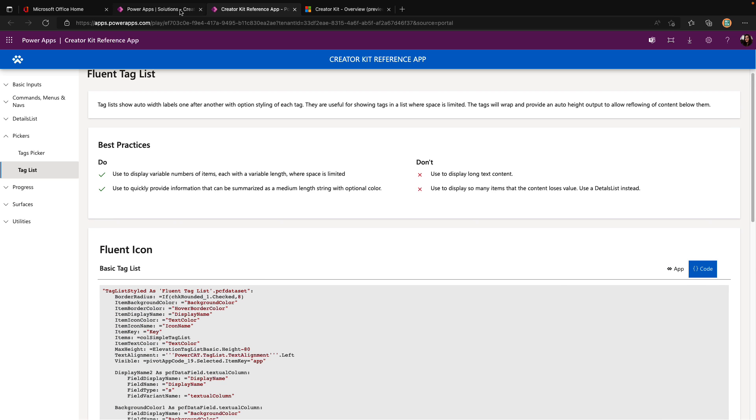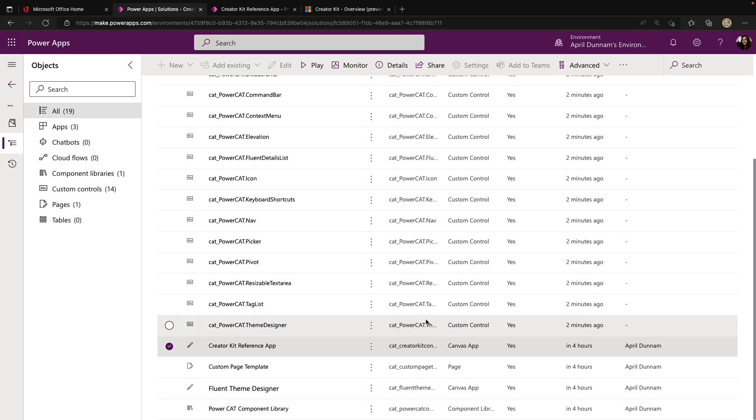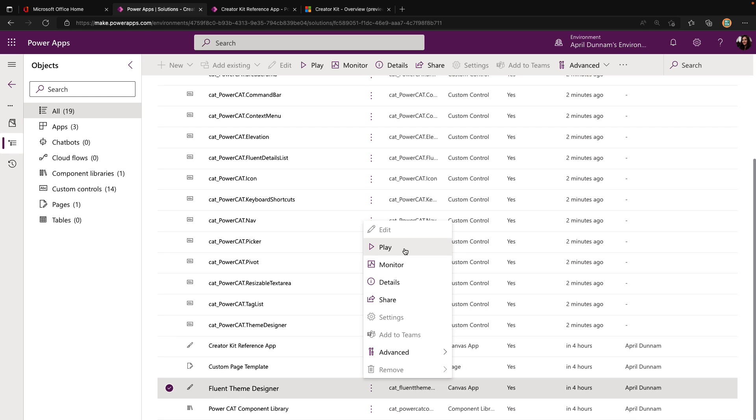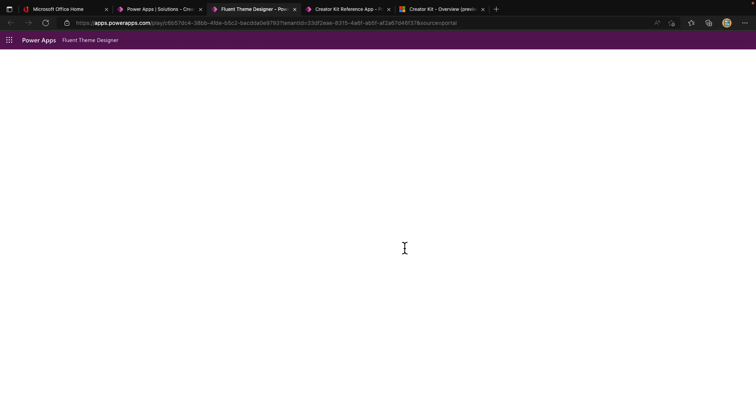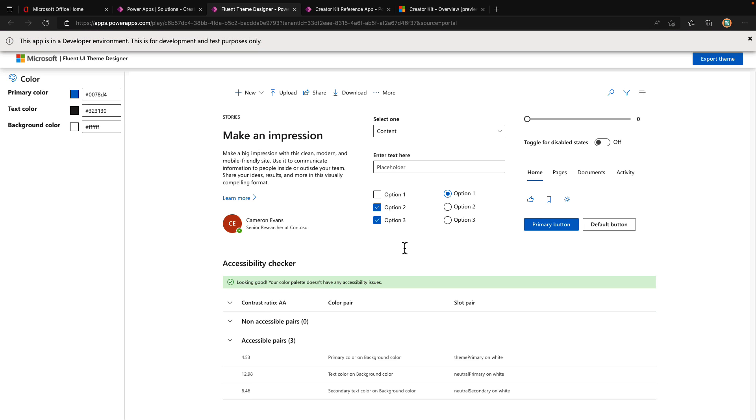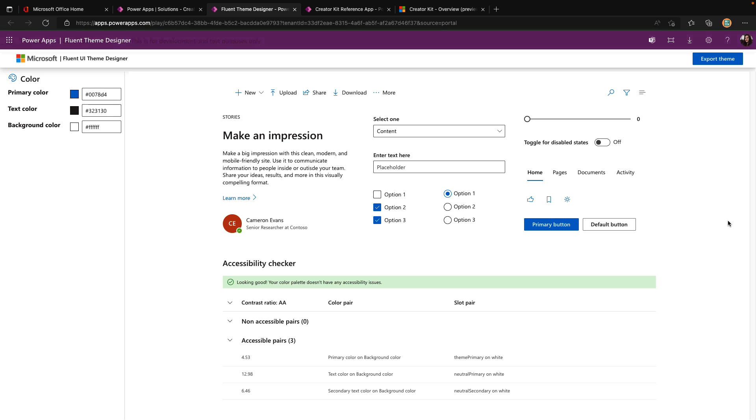The second thing from the creator kit I would look at is the fluent theme designer. If we play this application, we'll see what we have. The fluent UI theme is used throughout the office suite, making it easier for us to replicate that same look and feel in our canvas applications. We can see here on the right, a live preview of what the styles that we have selected will look like. On the left, we can change things like our primary text and background color.